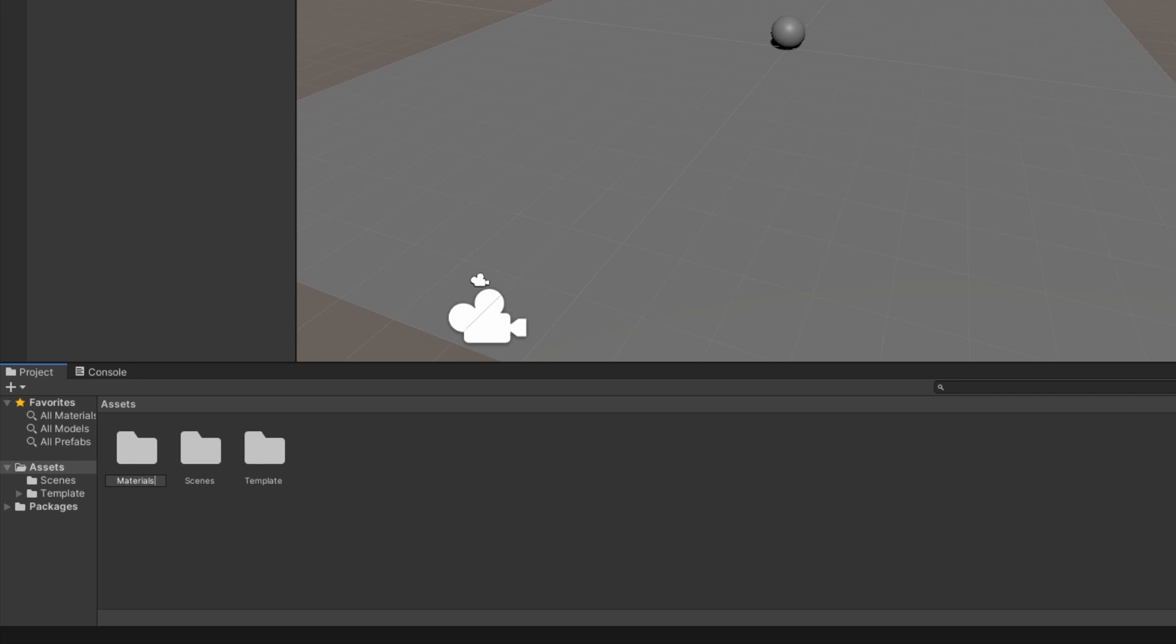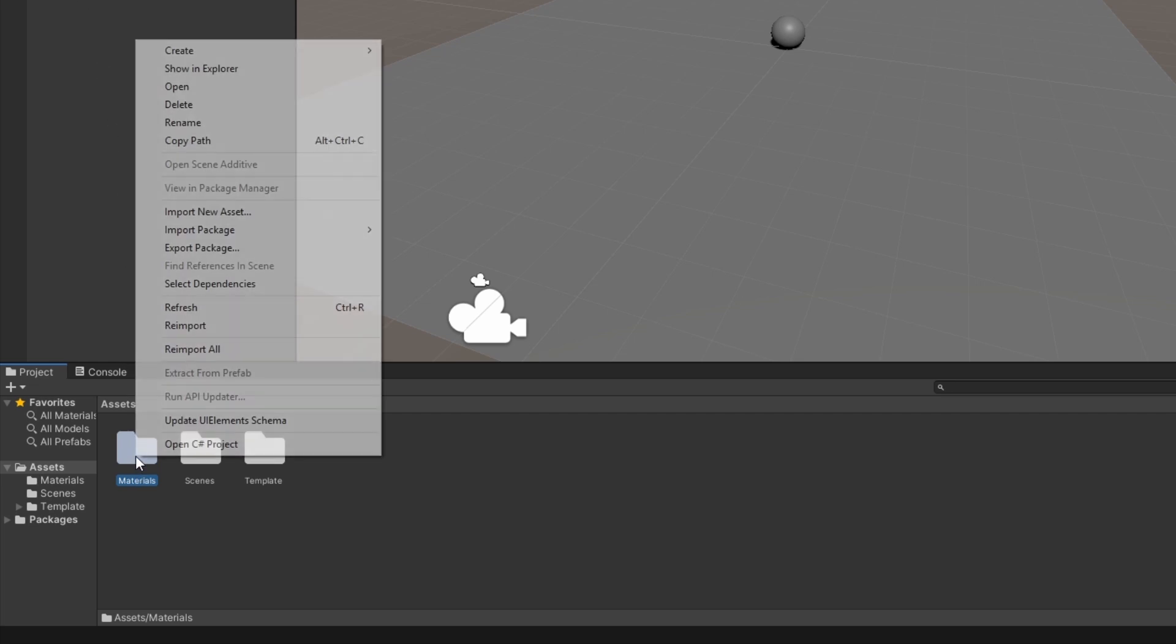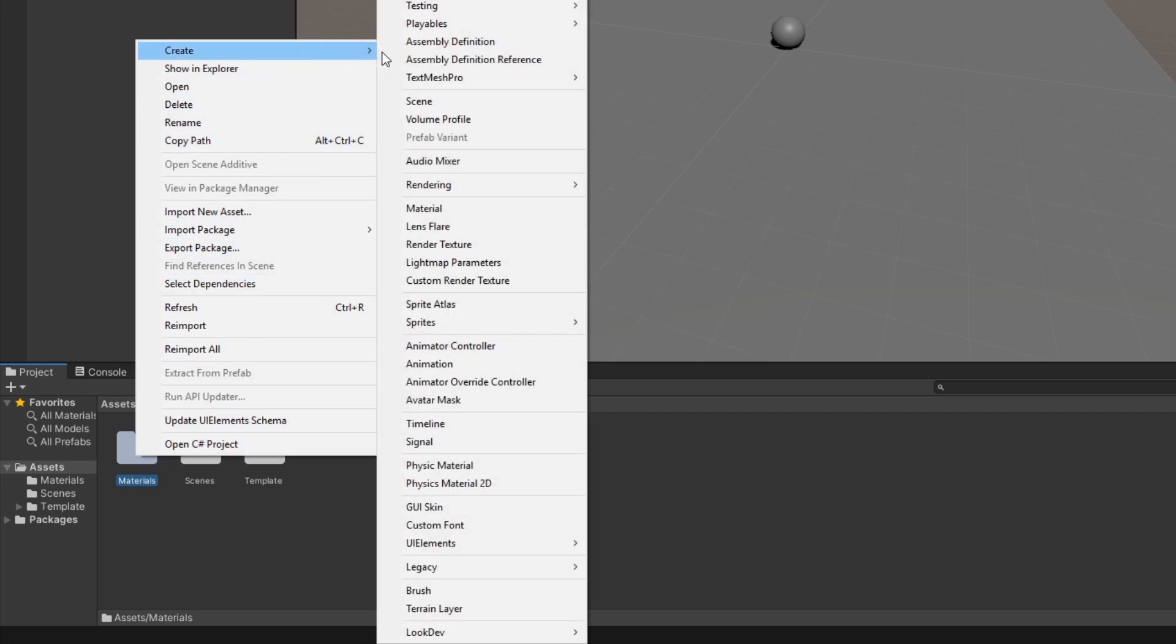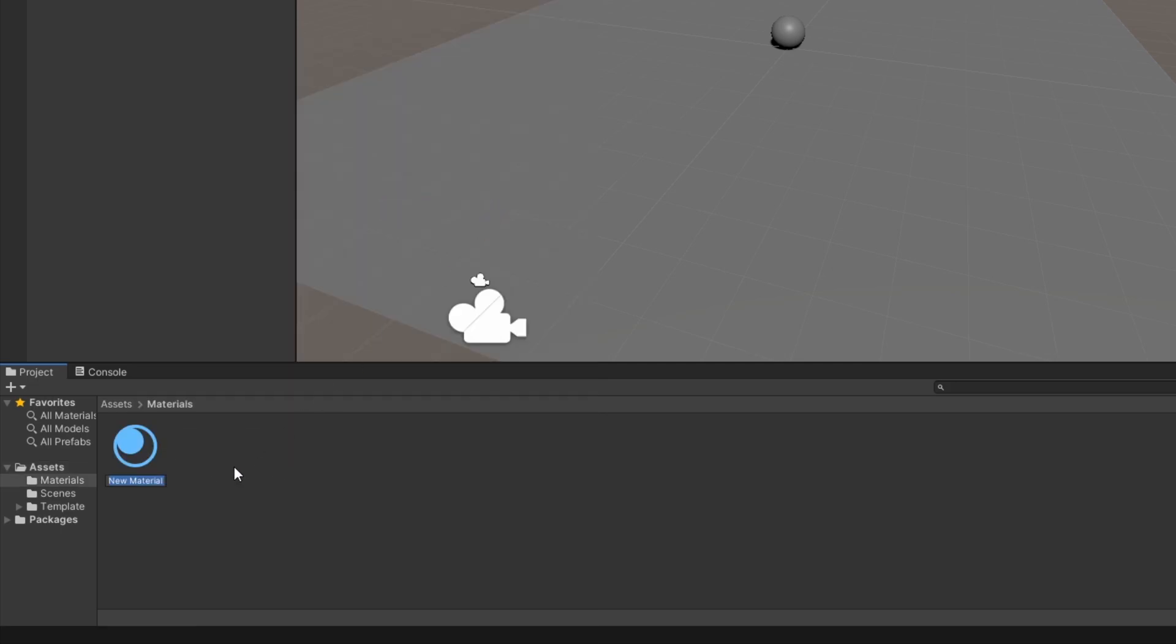With the Materials folder selected, use the Create menu again and this time select Material. See how the material was created in the Materials folder? This is because you had the folder selected when you created the material. Rename this material Background.